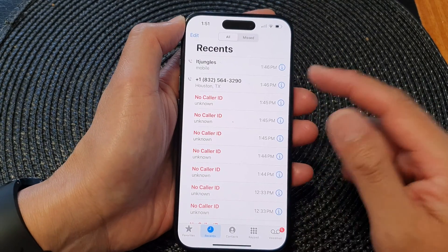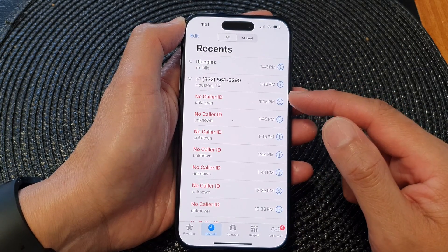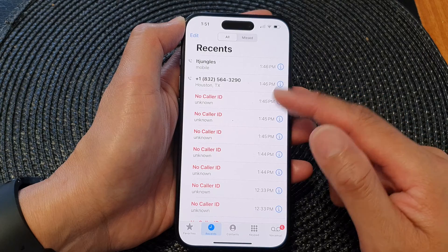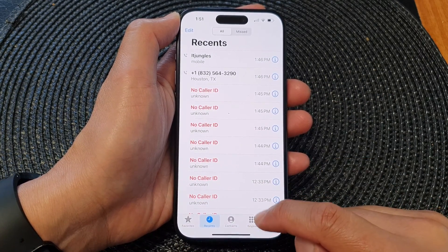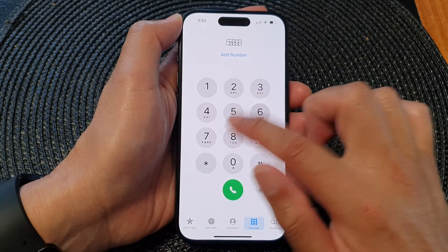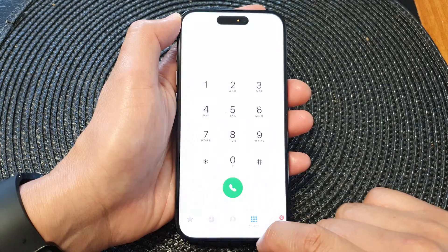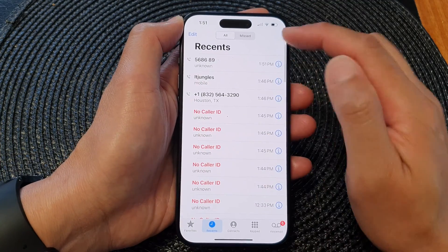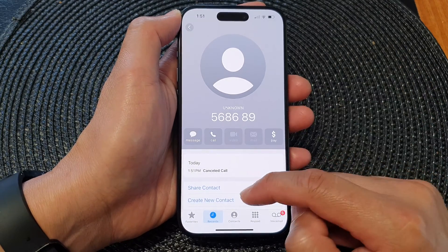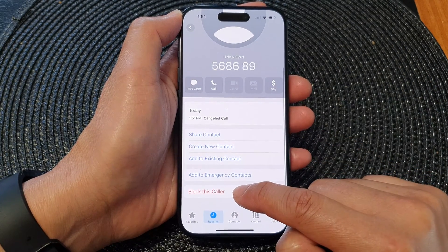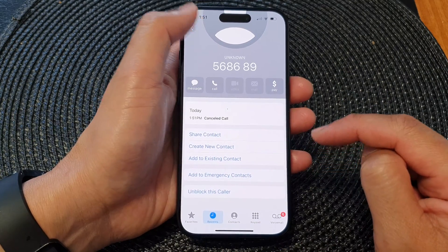If you want to block a number that hasn't been in the Recents list — say you know the number you want to block but haven't contacted them before — what you can do is tap on Keypad, key in that number, tap on Call, then quickly tap the End button so it shows in the Recents list. Then tap the information button, scroll down, tap on Block this Caller, then tap on Block Contact. That's another way to block a number.